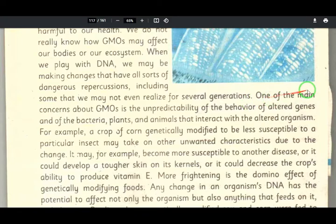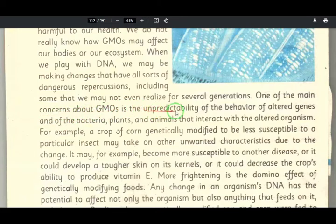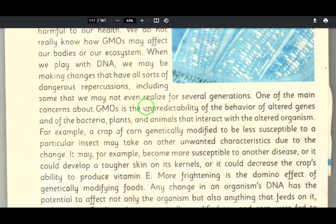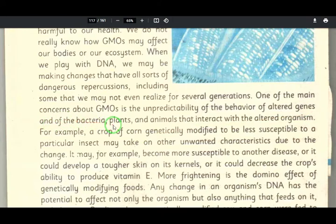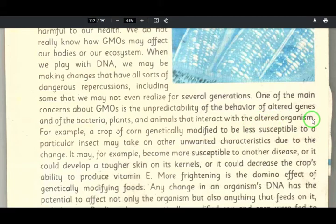One of the main concerns about GMOs is the unpredictability of the behavior of the altered genes, and of the bacteria, plants, and animals that interact with the altered organisms — those that have a relationship with them.